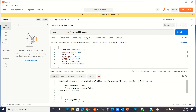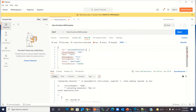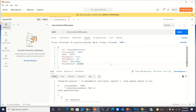We got an error — unexpected character in the payload. Let me check it. We need to add commas in a couple of places. Now let me send the request again.